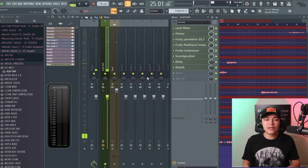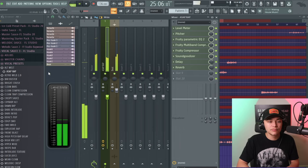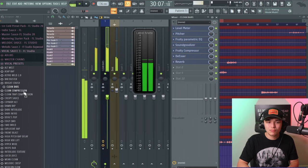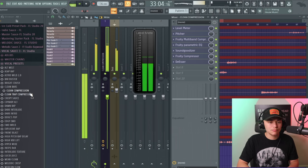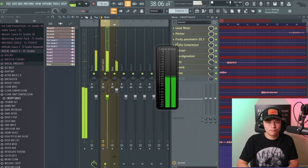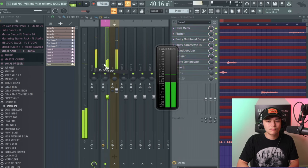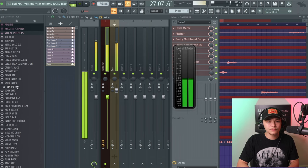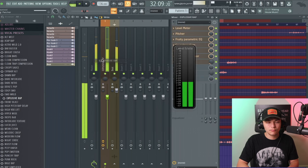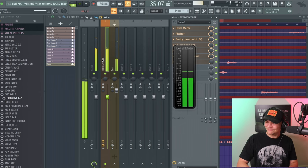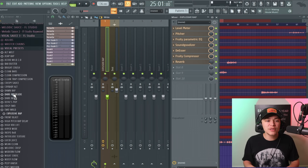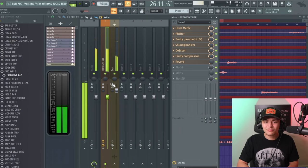We're going to use presets to catch a vibe for the mix and then tweak them. You'll notice that some presets don't work — that's why we made Vocal Sauce in the first place, because it's organized by genre and vibes. I really like that one.